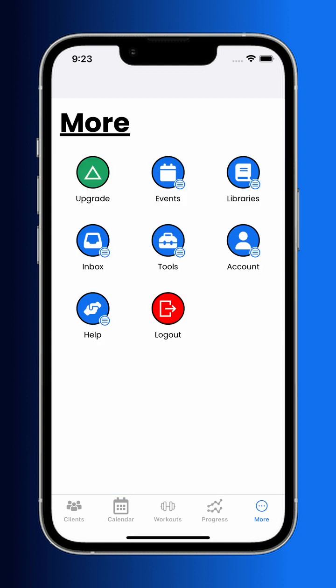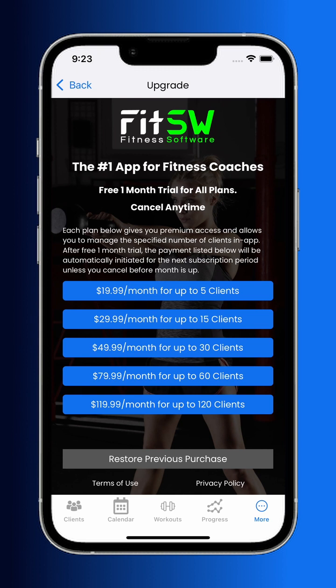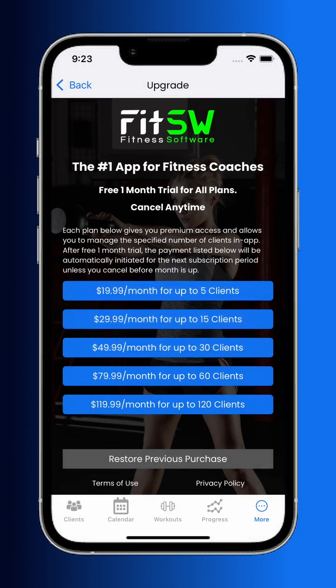When it comes time to scaling up your business, head over to the upgrade item on the more tab. From here, you can see the competitively priced different packages that we have for trainers. You can manage this all through Apple subscriptions, or head over to our website to manage it through Stripe.